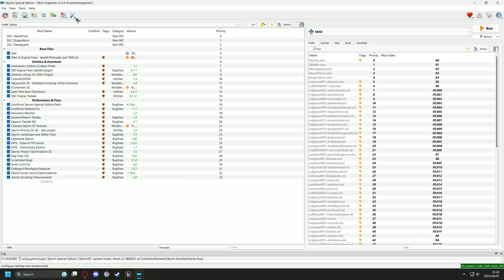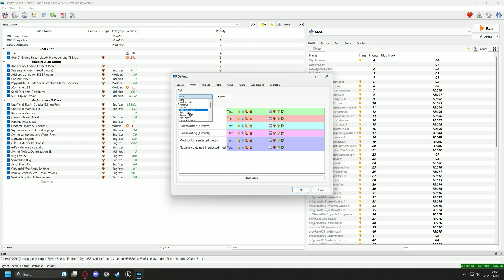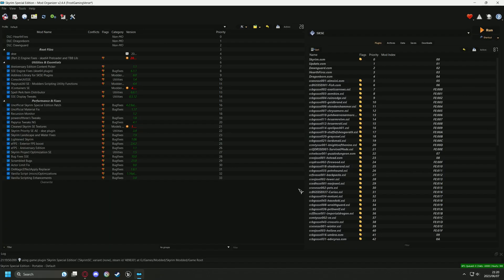Start by going over to the spanner icon at the top and select the themes tab. From there you can choose any style you like. I am going to go with the night eyes style.